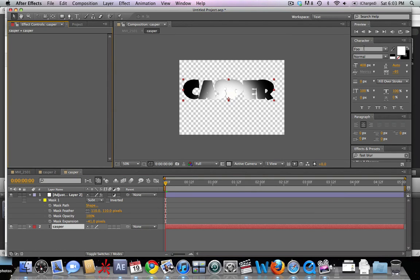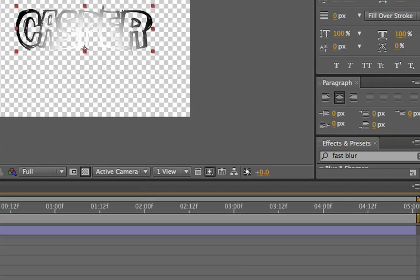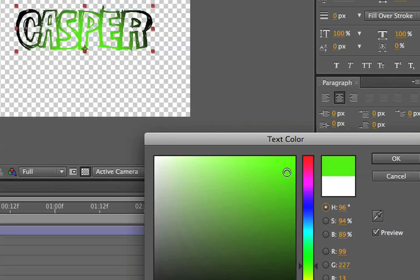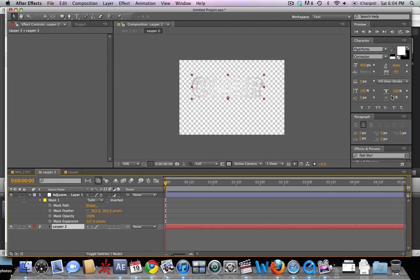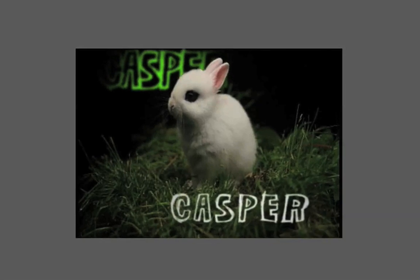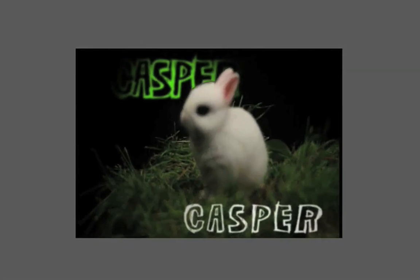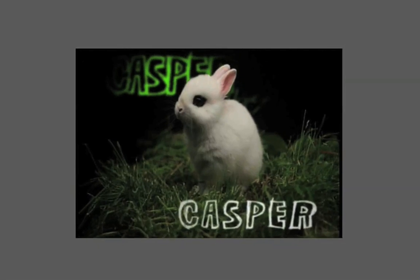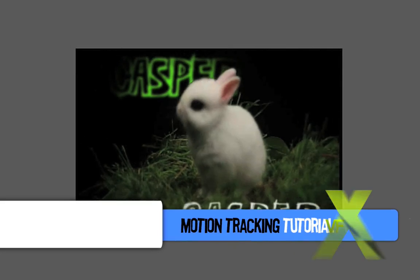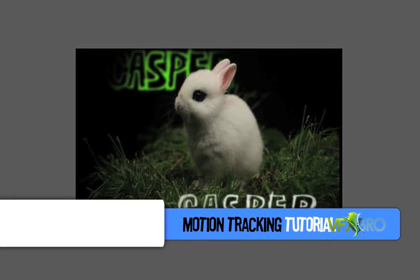Now we're gonna go to Window > Text and change the text to a more appealing font — you can obviously use whatever font you'd like. For this particular shot I chose to make it green; it complements the grass in the shot. Same goes for the front title. We'll make it a little wider by messing with the text settings. And there we have it — the finished composited shot with the text motion tracked to the original footage. Feel free to leave any comments below if you have any questions. This is the Effects Bro with a tutorial on text motion tracking.